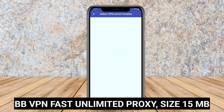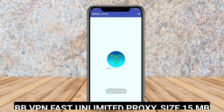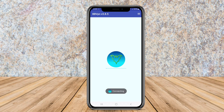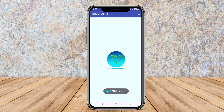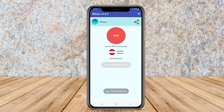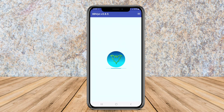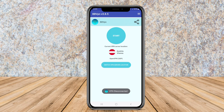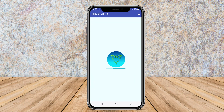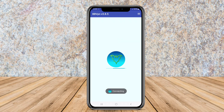BBVPN Fast Unlimited Proxy stands out for its commitment to providing fast and stable connections. The application boasts unlimited bandwidth and offers a large selection of servers, allowing users to easily access restricted content across various regions. The VPN's interface is designed for ease of use, making it accessible for both novice and experienced users.